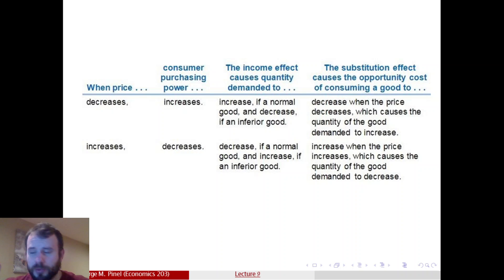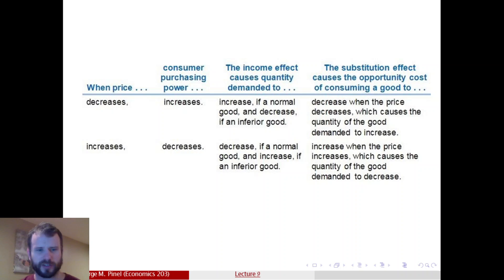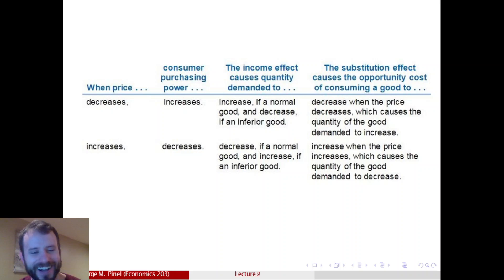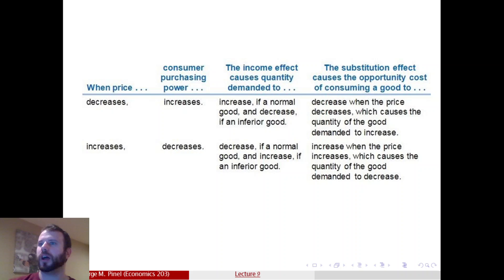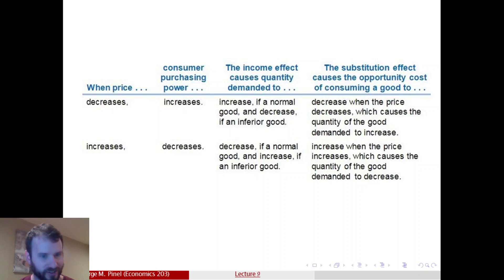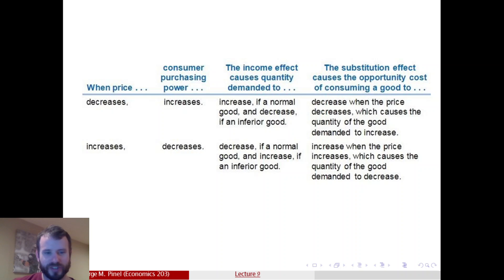I wanted to pick up on this slide because I don't think I did a great job of covering it last night. Towards the end of the lecture, I was a little bit tired. I just wanted to give you a decent enough recap of the substitution and income effects.